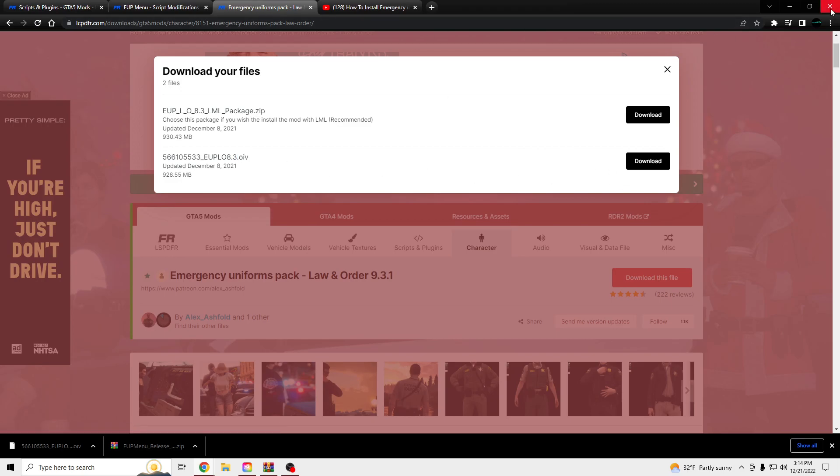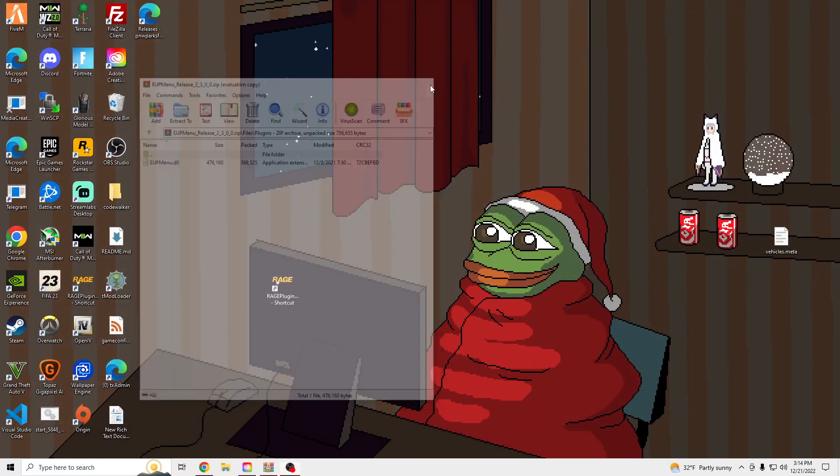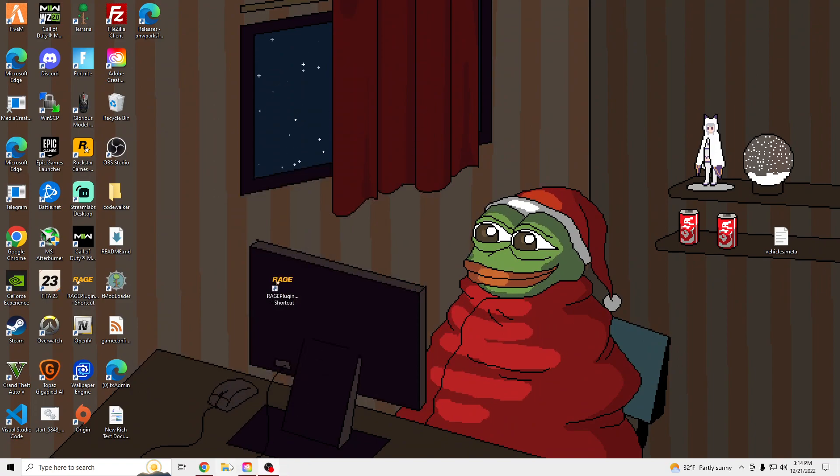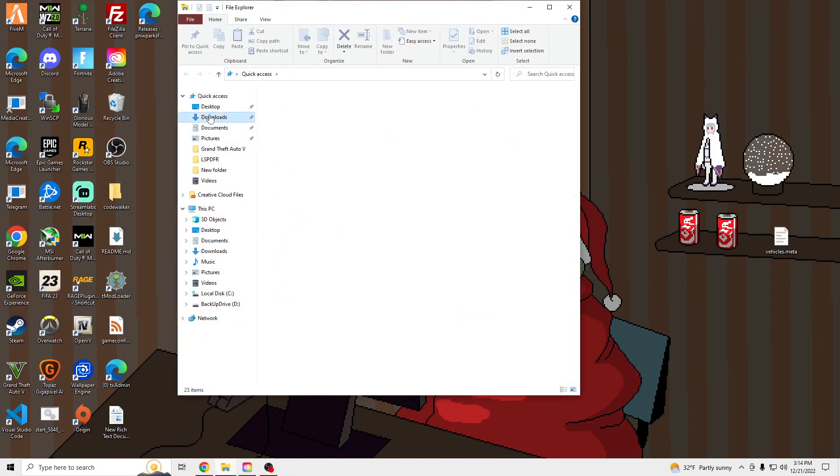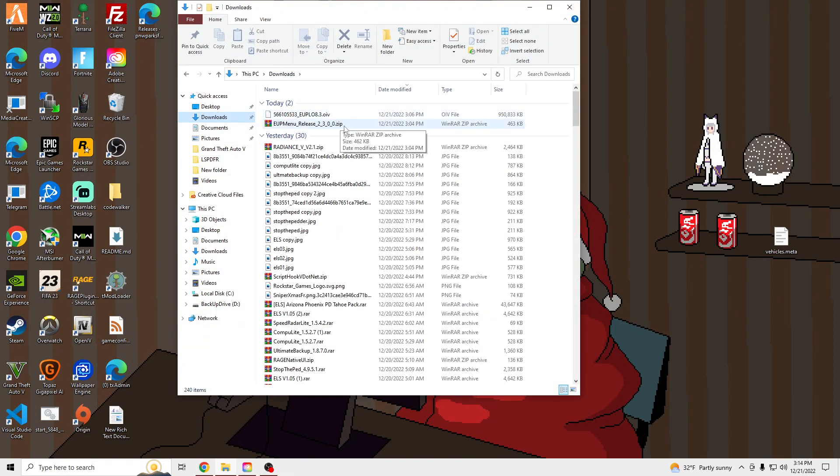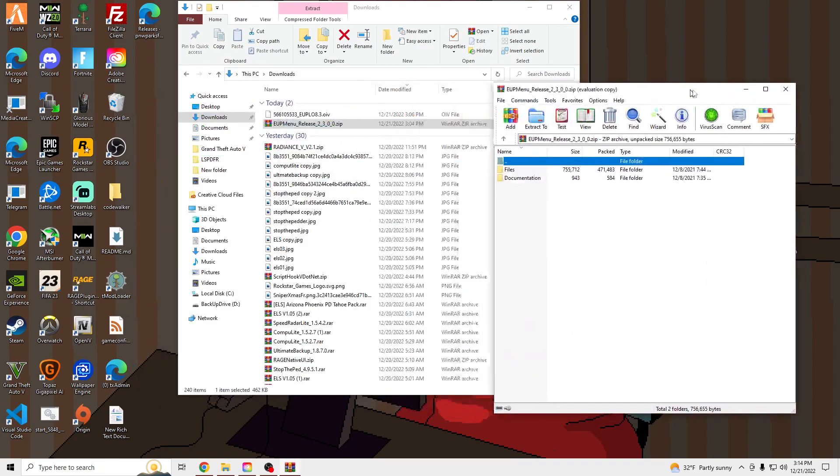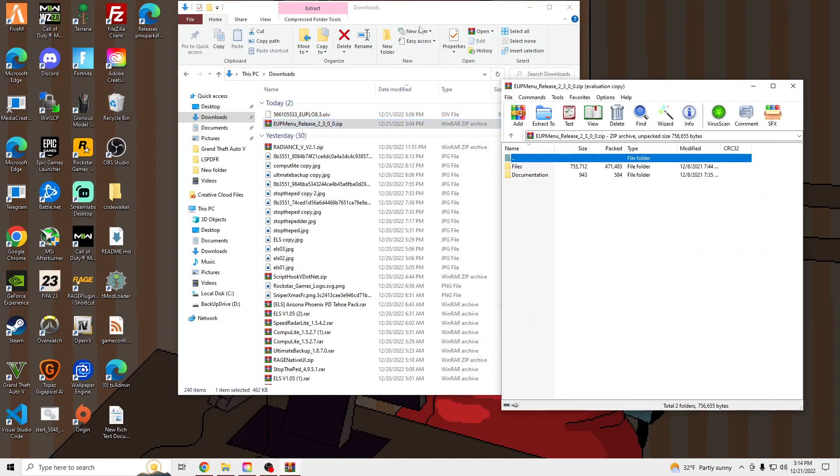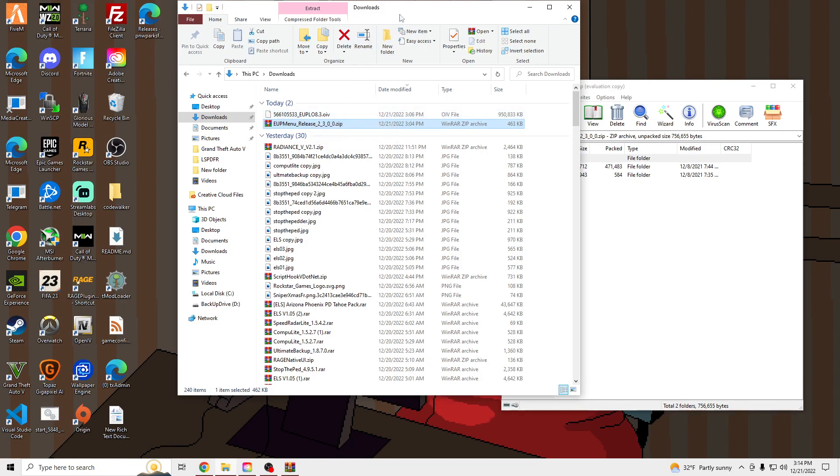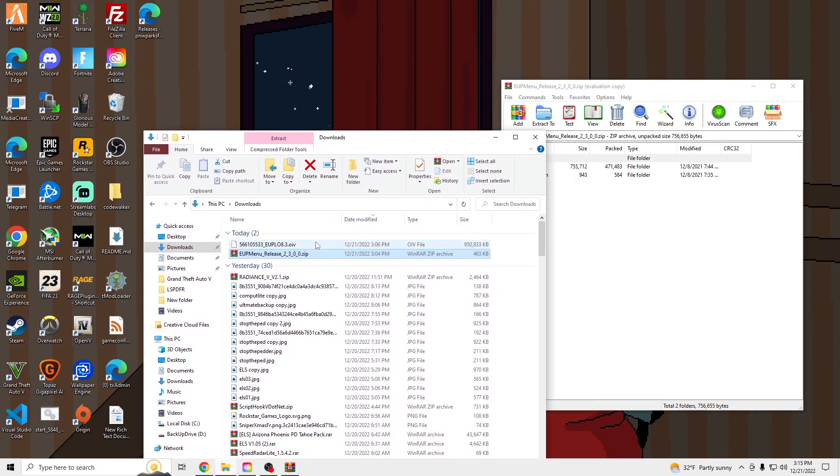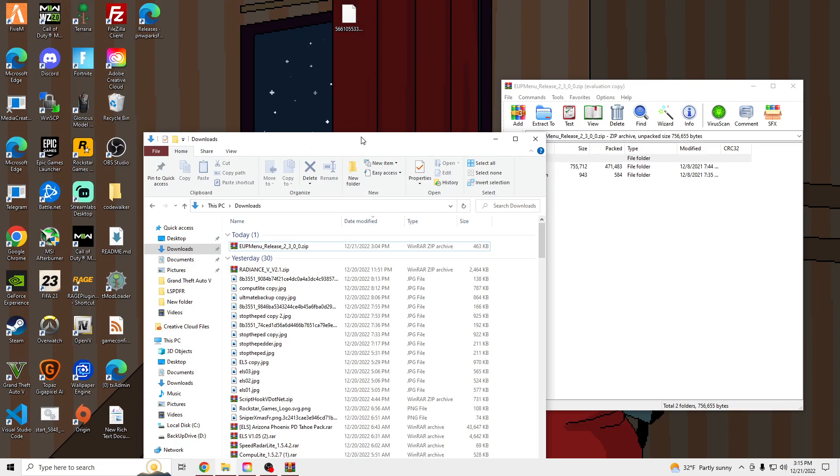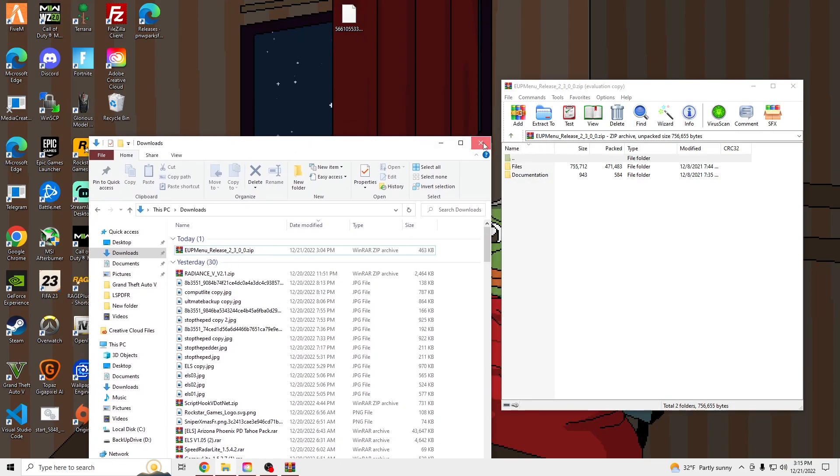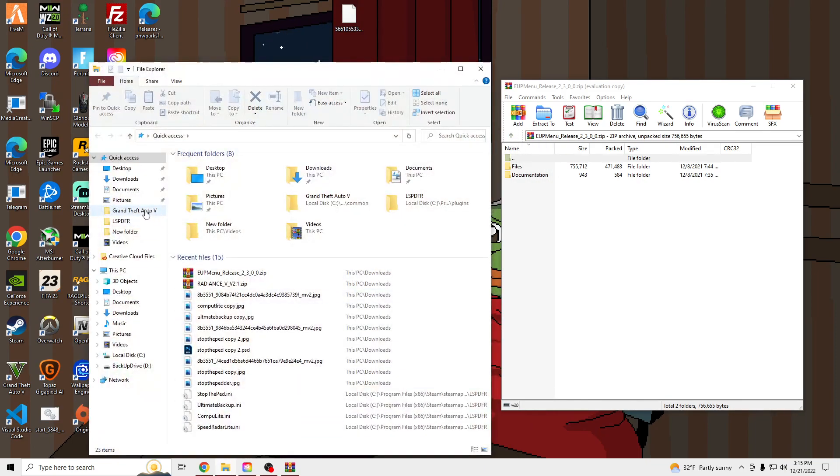And once you have all those downloaded, you're going to open those two files up. Well, you're going to get the OIV file, and you want to drag that onto your desktop, actually.